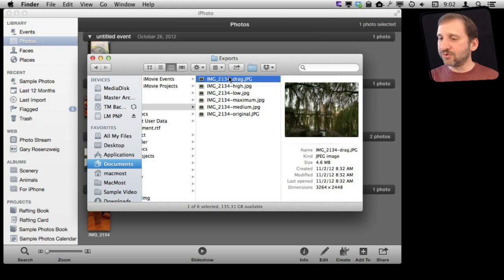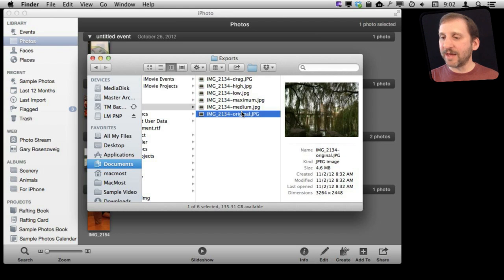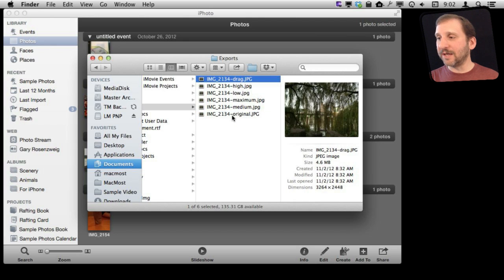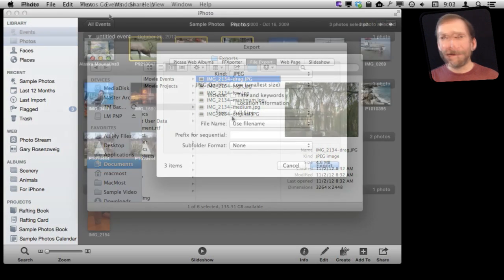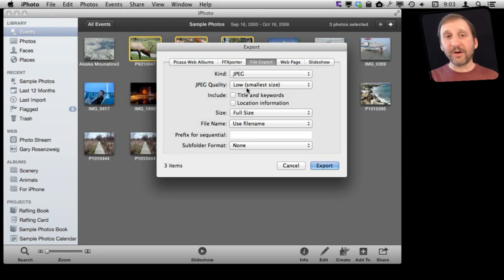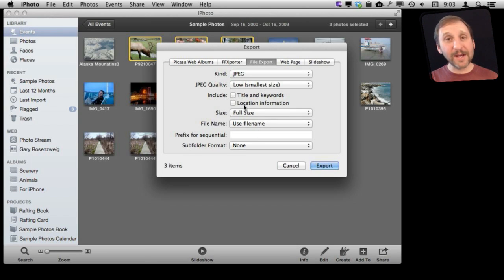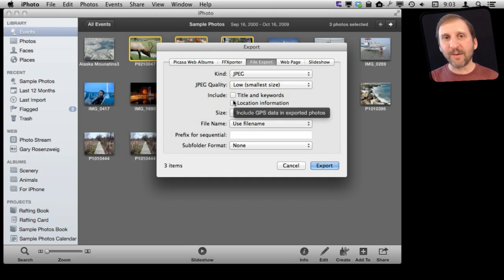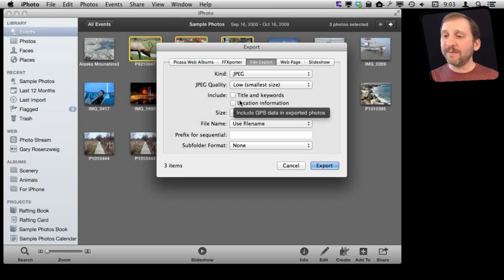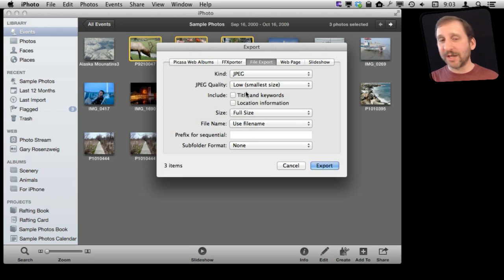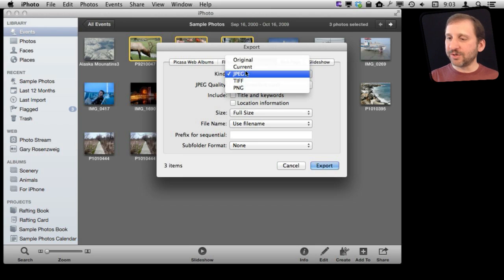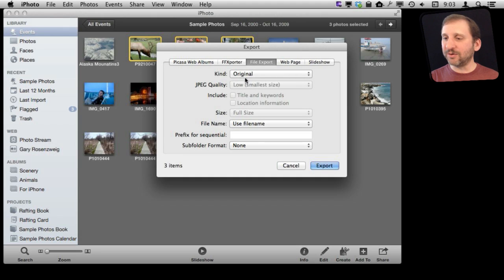So if I do the drag and original, notice that it is the same thing — exporting original and dragging are basically doing the same thing. You can also see that when using JPEG you can decide whether or not to include some data in the photo like the title and keywords, or location information. This is useful especially if you are exporting to archive something or send somebody an original photo — for example you may want to include GPS information so they have that when they import it into their iPhoto collection. If you switch to original you don't get those options because that data is automatically included.